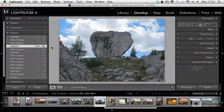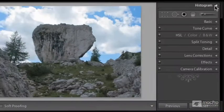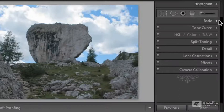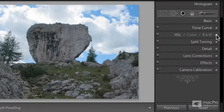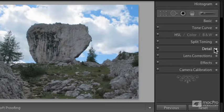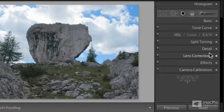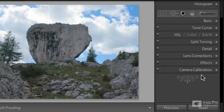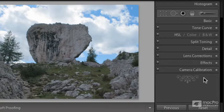So far we covered most of the features on the Histogram, Basic, Tone Curve, HSL Color, Black and White and Split Toning, but we still have four panels here at the bottom, which I'm going to talk about in this topic, because I usually refer to these as additional corrections and effects.